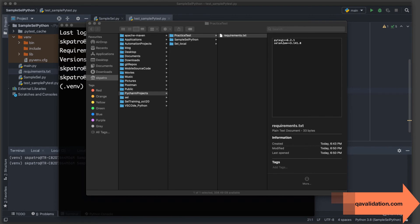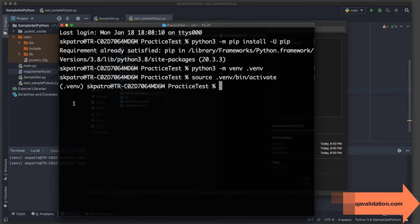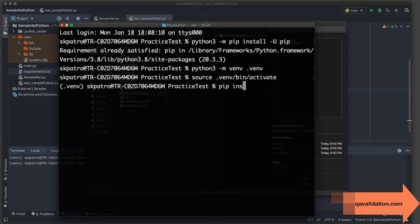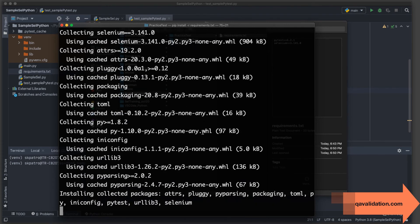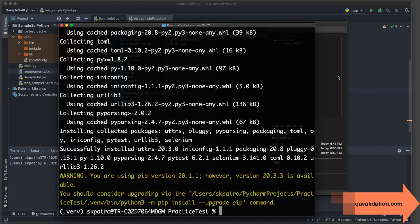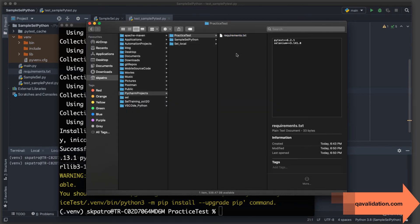Now let's see how to install all packages at one shot instead of one by one. The command is: pip install -r requirements.txt. Here -r stands for requirement, and you provide the path to the requirements.txt file. After pressing Enter, all the libraries listed in requirements.txt get installed at once.